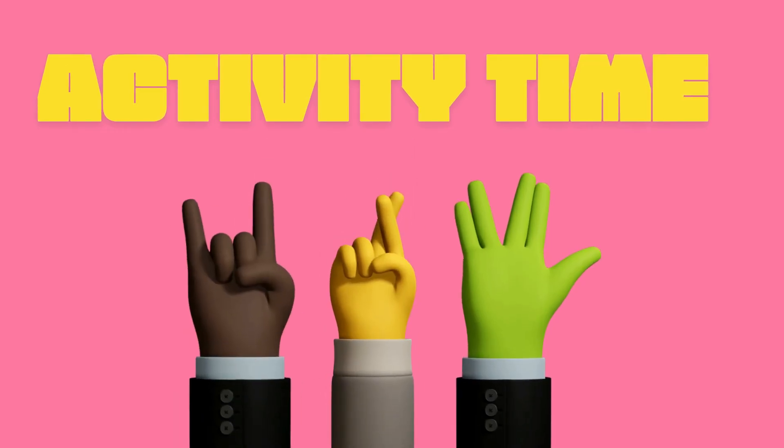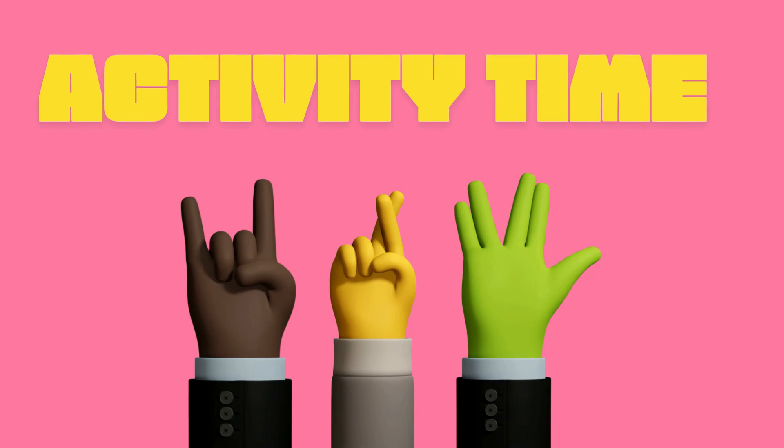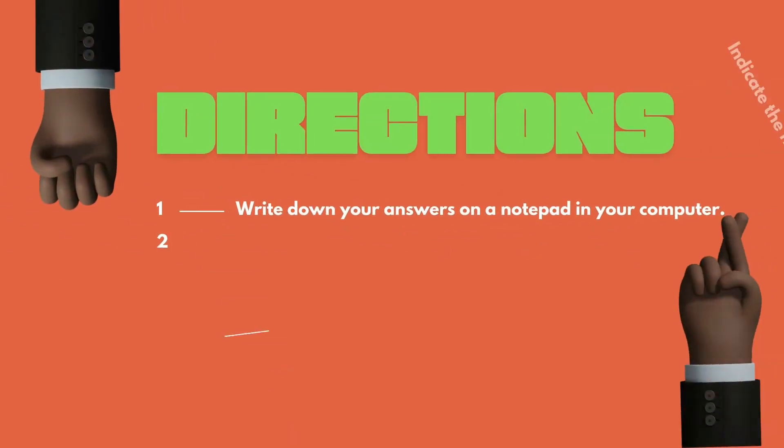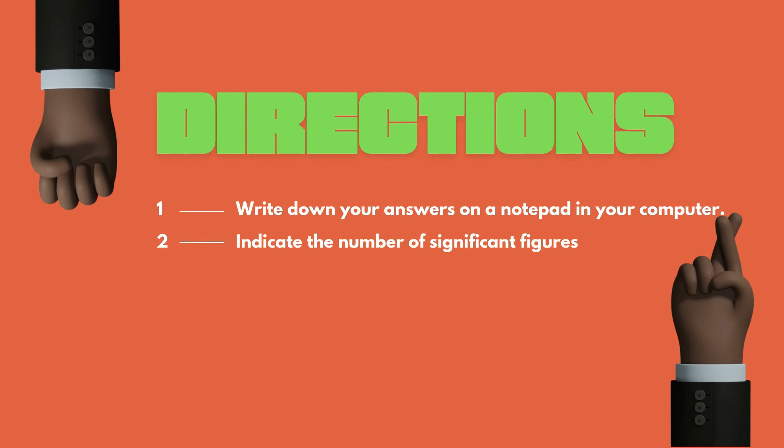Activity time! Direction Number 1: Write down your answers on a notepad or paper. Number 2: Indicate the number of significant figures.